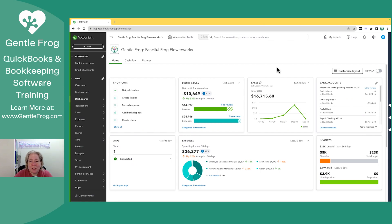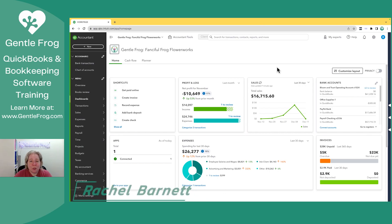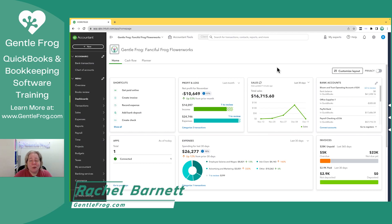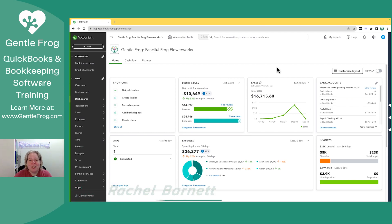I hope this video has been helpful. Please don't hesitate to leave me a message below if there are videos you'd like to see me create. If you need any help with QuickBooks, I provide one-on-one training as well as self-paced courses. If you need to outsource your bookkeeping, my team and I are ready and able to help you. Thank you so much and have a great day.